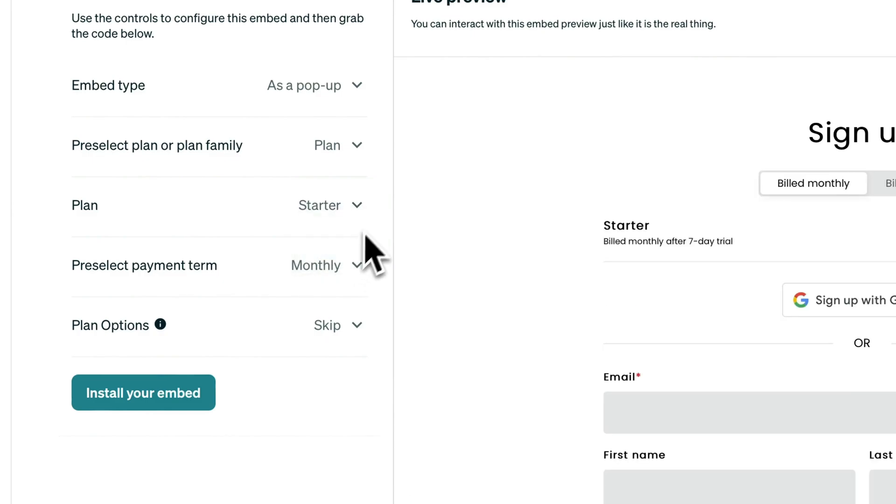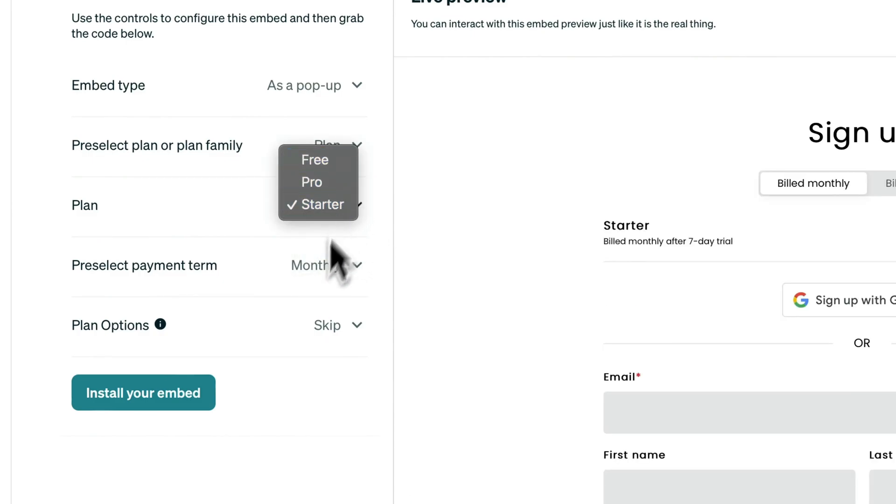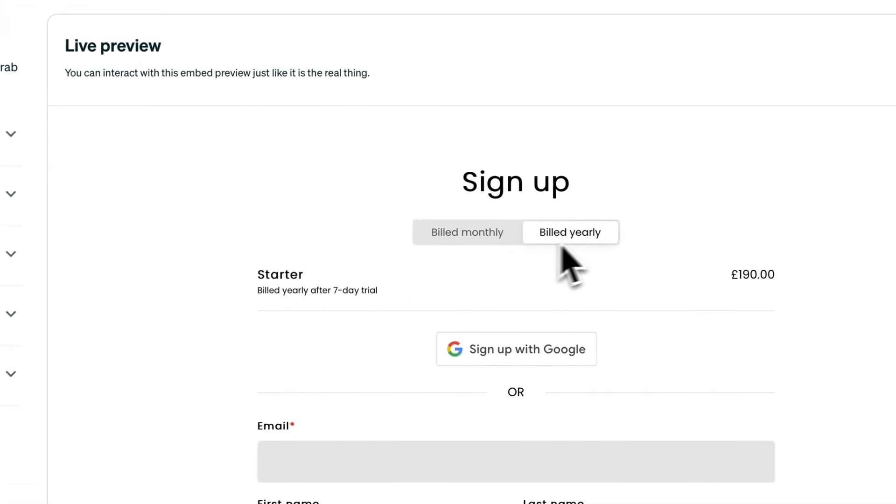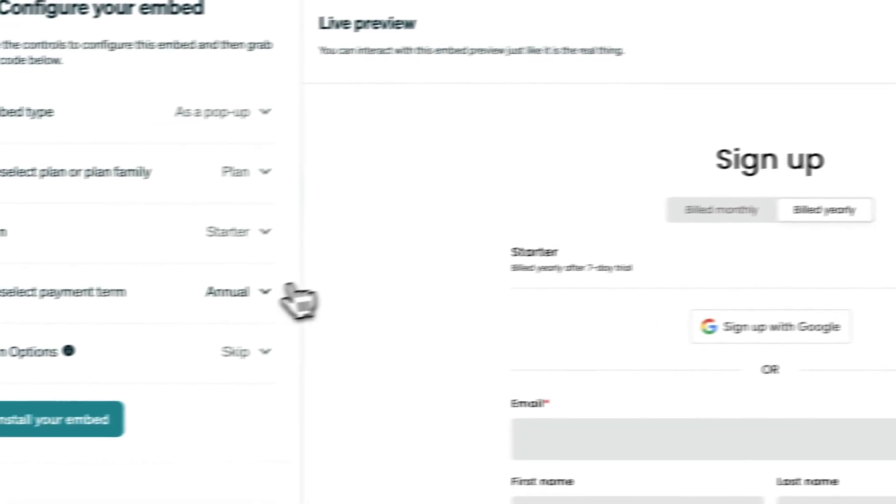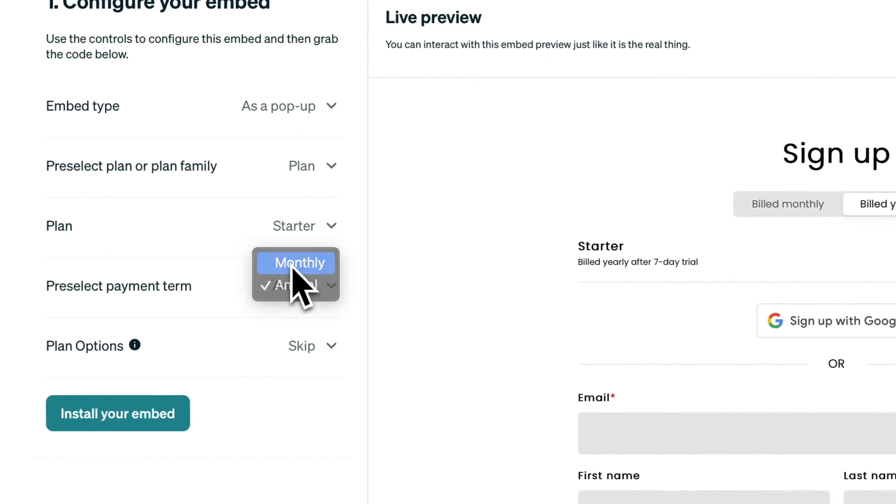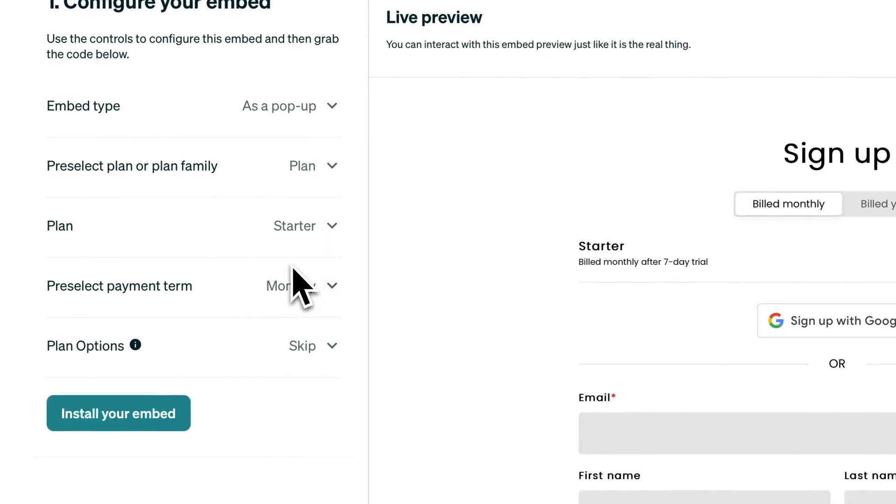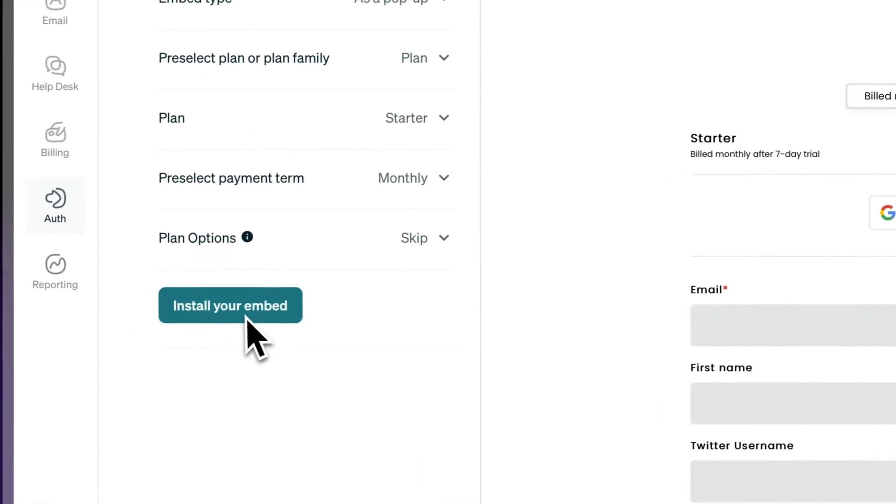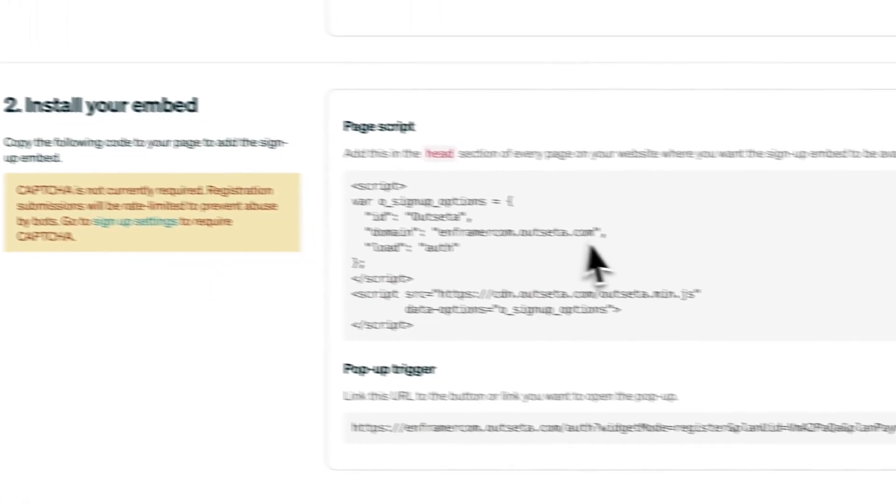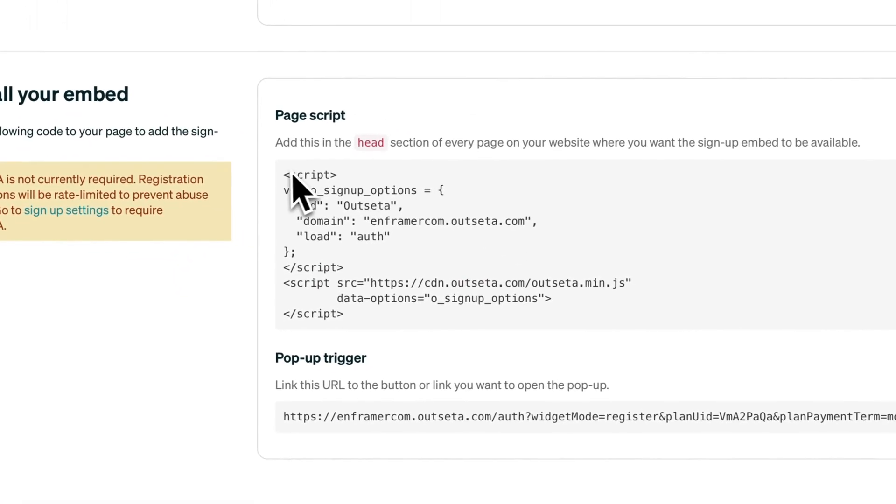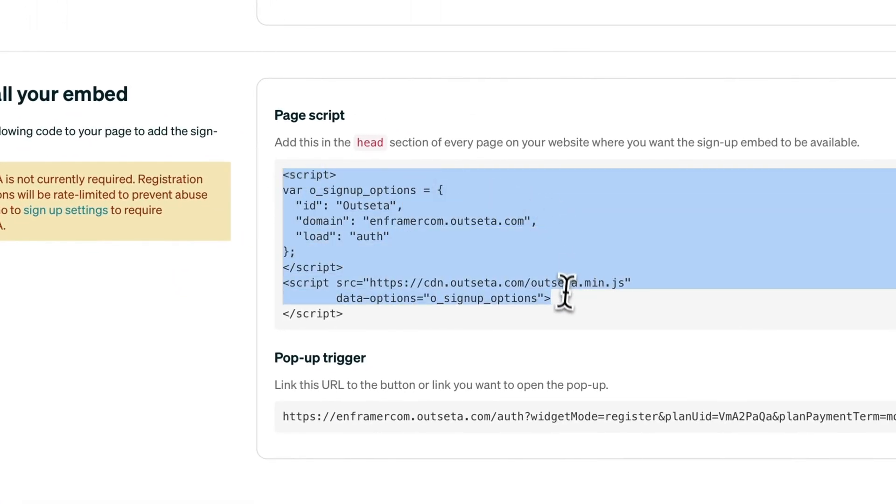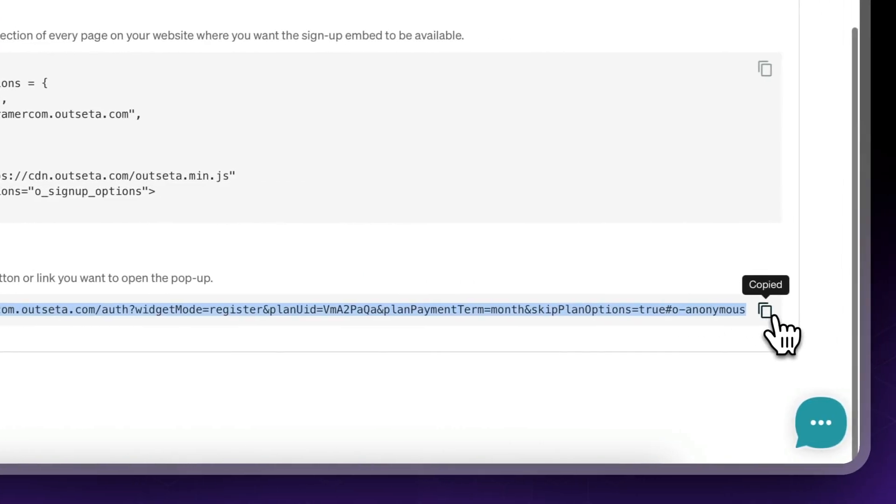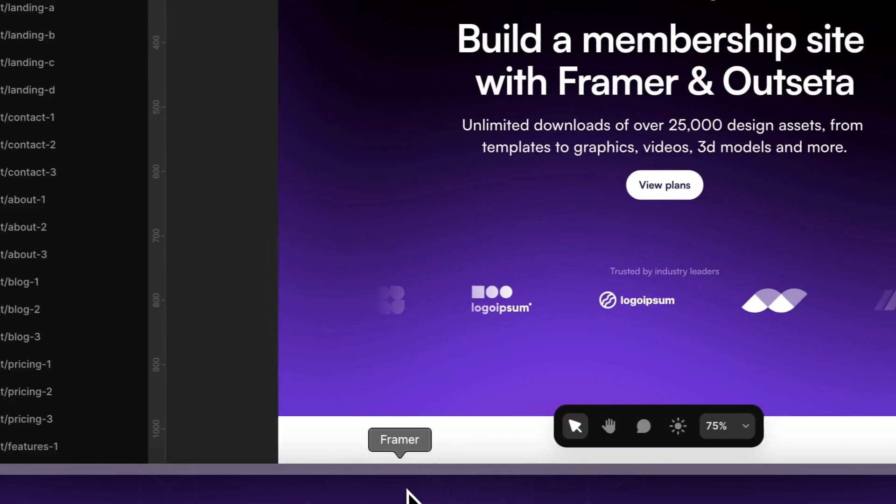In our case, we want it to be Starter. You can select which one is highlighted - the monthly or the yearly plan. I'll leave it to monthly. Click 'Install Your Embed'. You don't need to worry about this embed because we already have the header script, so just copy the pop-up trigger.